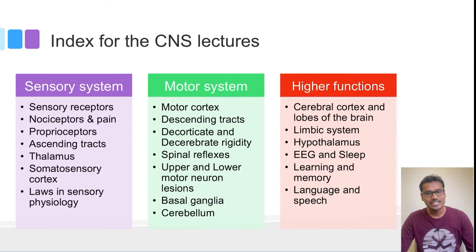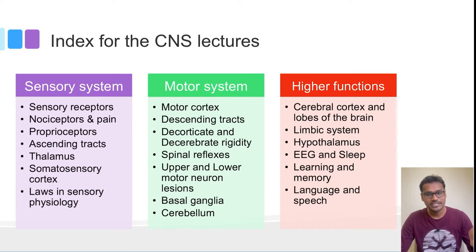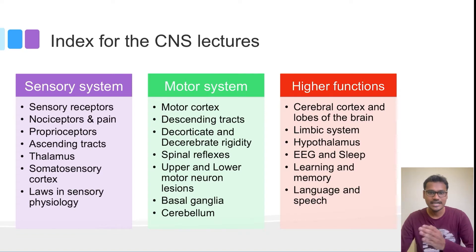The index for the CNS lectures is basically divided into three parts: the sensory system, the motor system, and the higher functions.